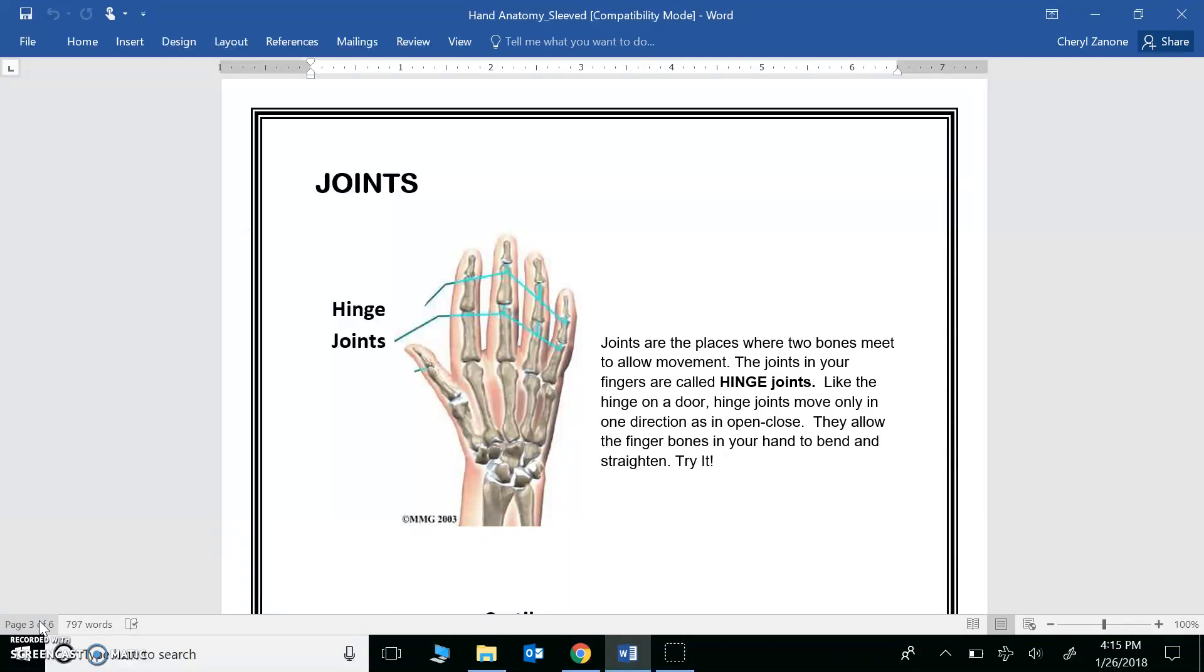joints in between the bones. It's like a door hinge. It only allows you to move your fingers in one direction. Sounds like that's the answer to number three.